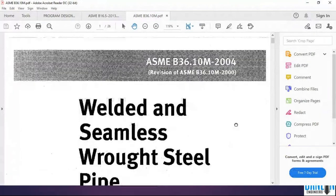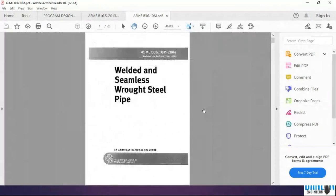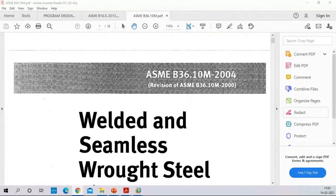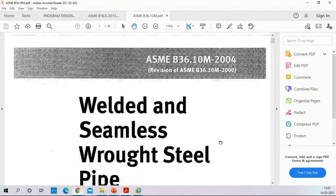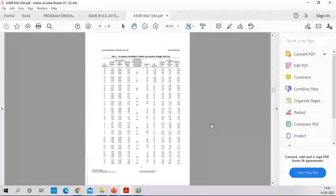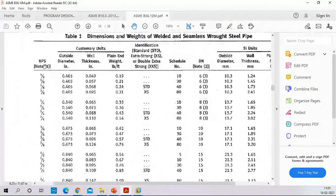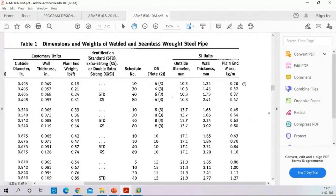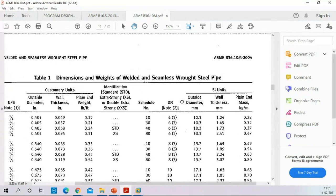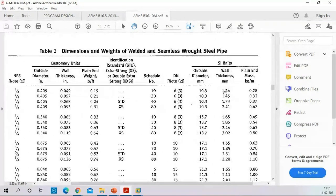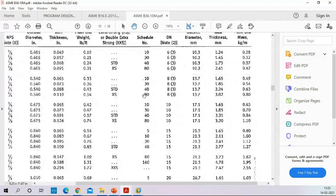This is ASME B36.10 for carbon steel pipe. You can see the code book on screen. Inside the code book, for each pipe size, you get the wall thickness and all schedule details. This is a worldwide standard used across the industry. For ASME B36.10, the wall thickness for a pipe is defined by its schedule.